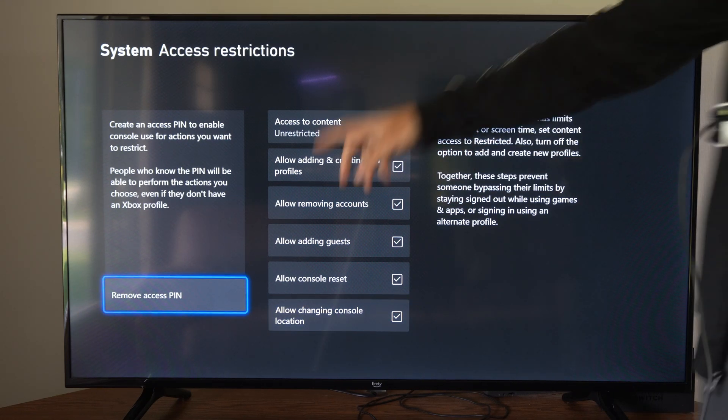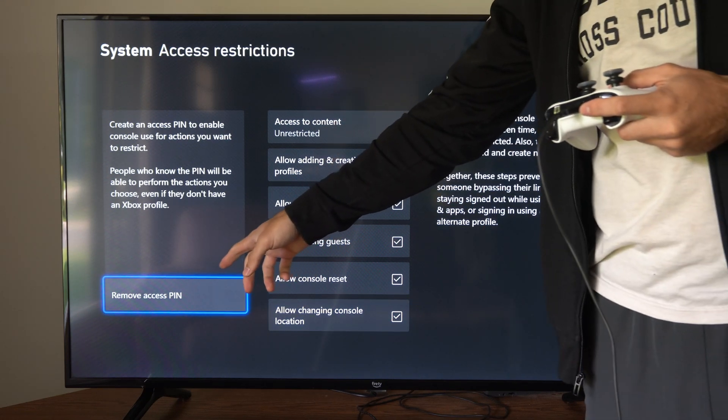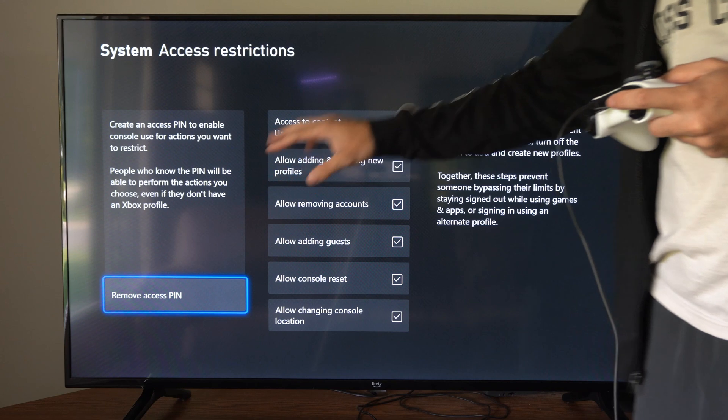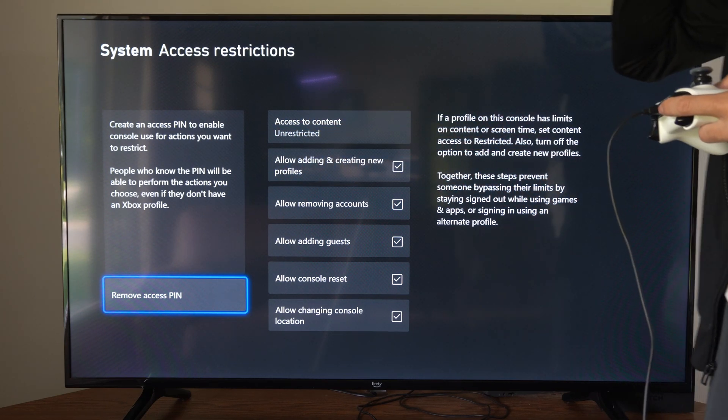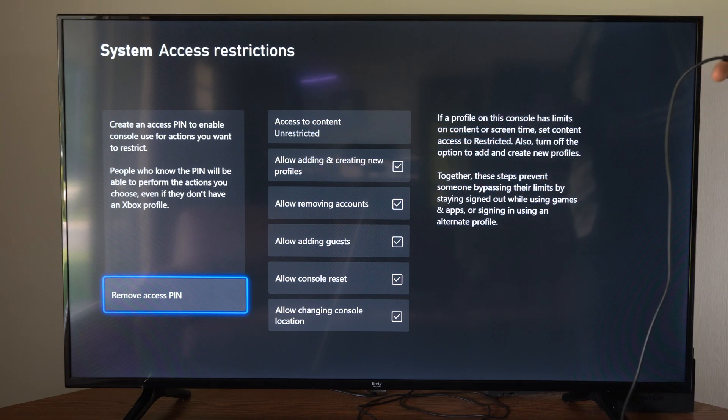So you will have to create a PIN, so no one can change the settings once you have a PIN created. They have to enter that in prior.